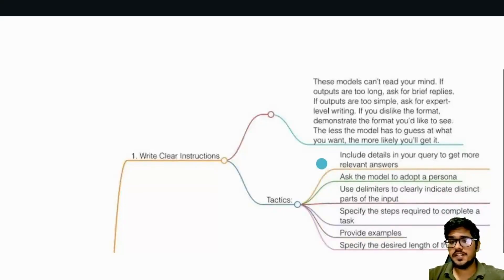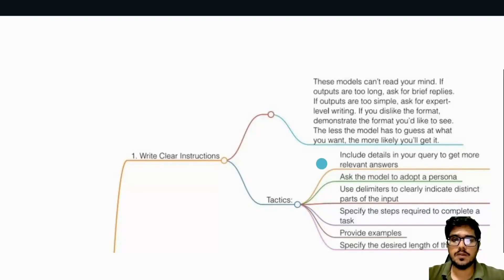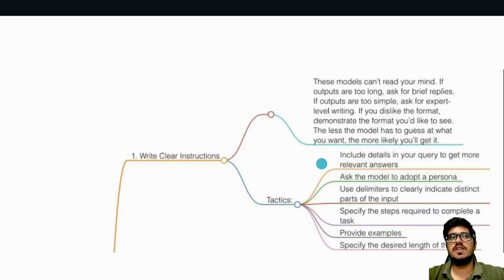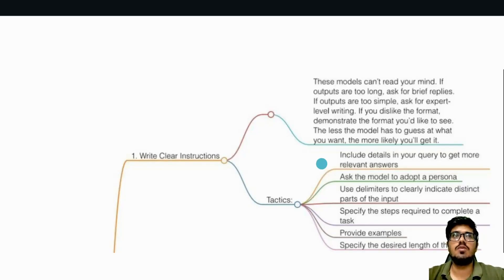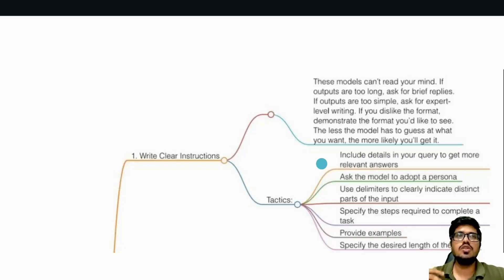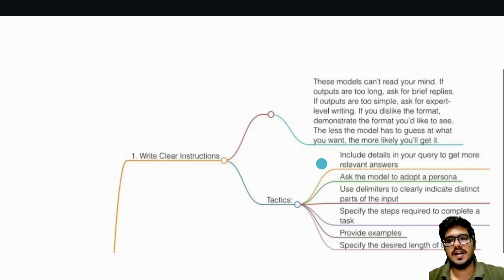Hey folks, welcome to this section on prompt engineering. We're going to be primarily focusing on how to write great prompts. Note that prompt engineering in 2023 and prompt engineering in 2024 are significantly different, primarily because when the models first came out in 2023, our focus was more to write detailed prompts in order to guide the machine. But as of 2024, models have evolved significantly and a lot of pre-processing happens on the model side, so your prompts don't need to be as detailed as they were last year.